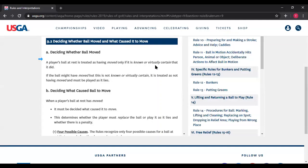The old situation with Dustin Johnson at the 2016 U.S. Open questioned whether he caused the ball to move when he set his club down. Now the question would be: are we 95% certain that the ball moved, first of all, and then did he cause it to move?